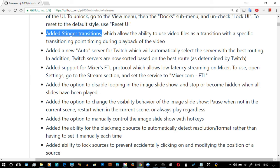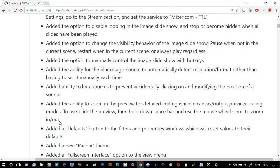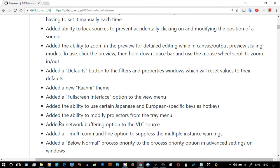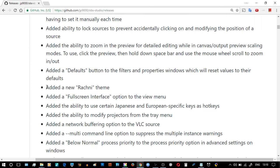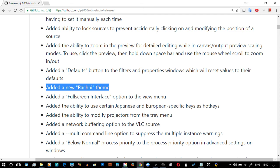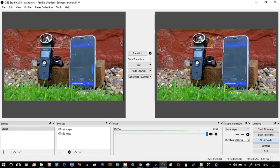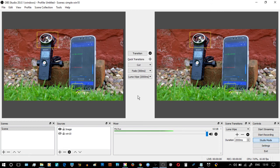It's added a new Rackney theme. The last video I made about themes was useful to some people. At the moment you can see it's a default theme and it is light. So what we do is go to Settings - very easy - you go to Settings.